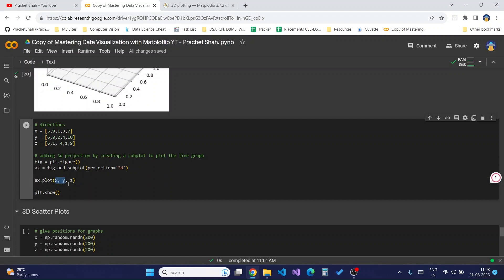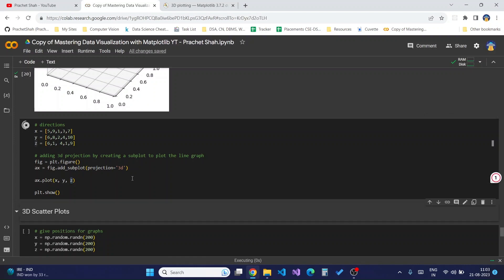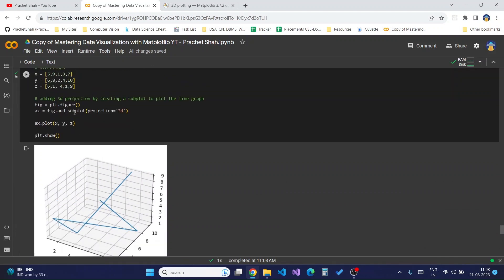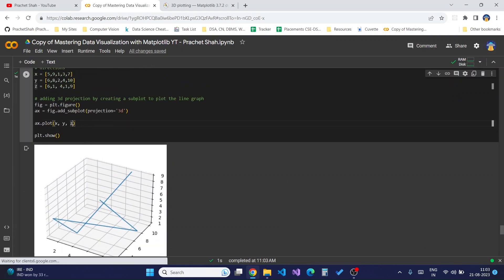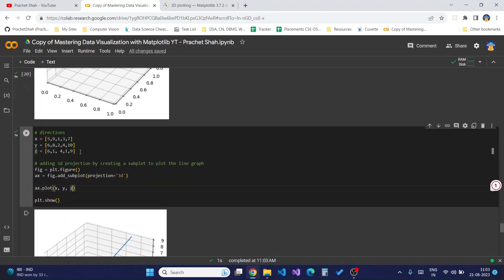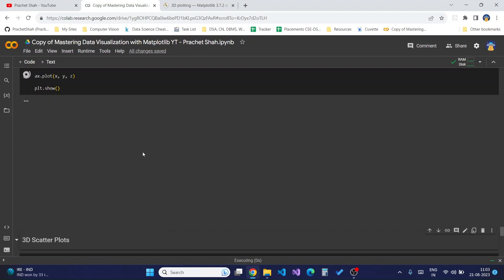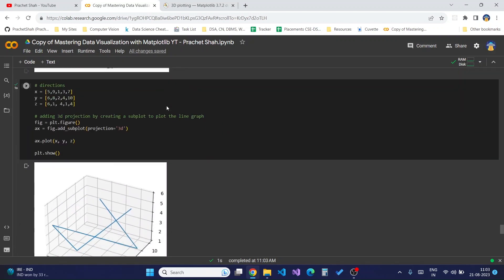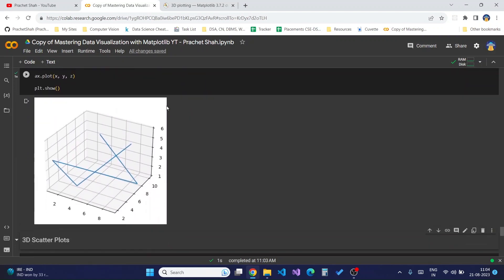To plot the normal line graph we would pass in two parameters x and y, but to plot the 3D plot we will just pass in the third parameter z as well. On doing this we see the line displayed. We can also further customize the line by adding parameters to this plot function. Depending on the parameters you change, the appearance of your lines will also change.